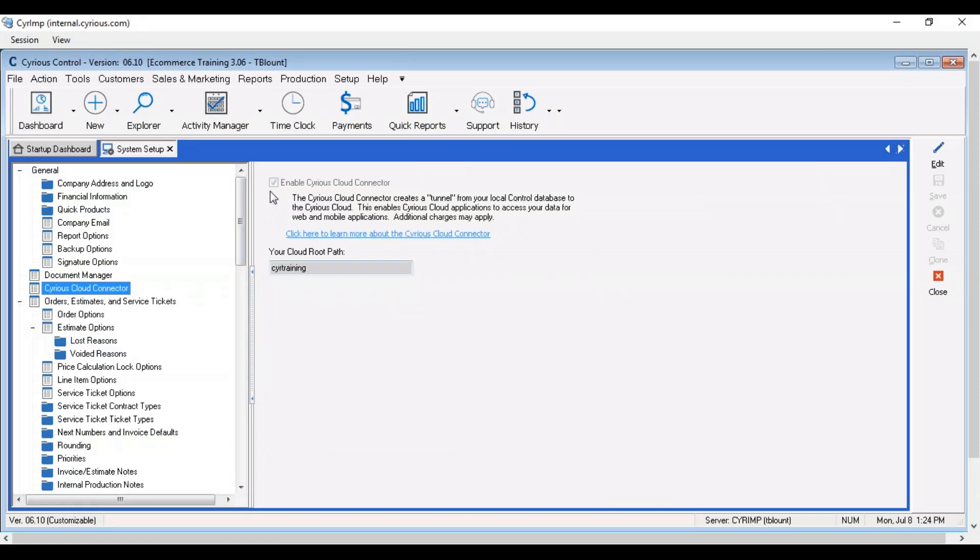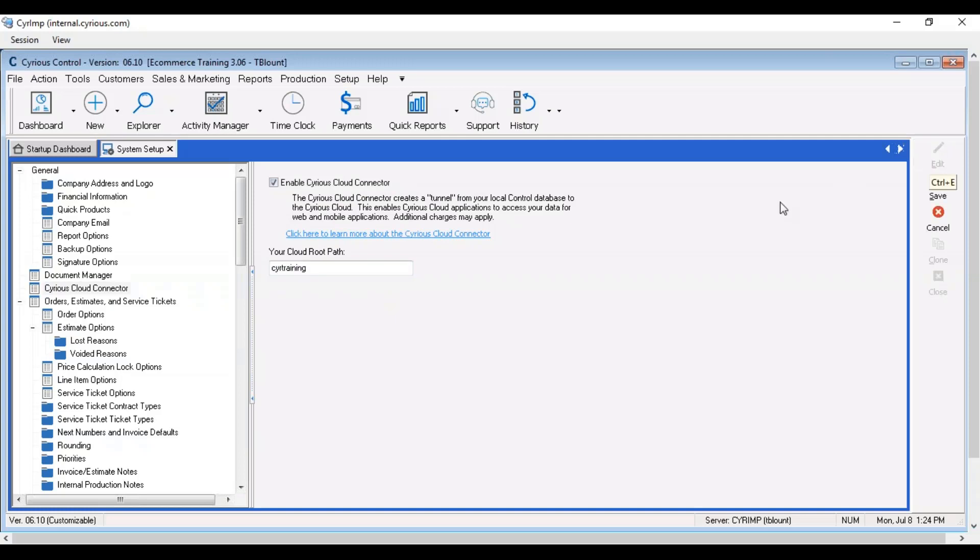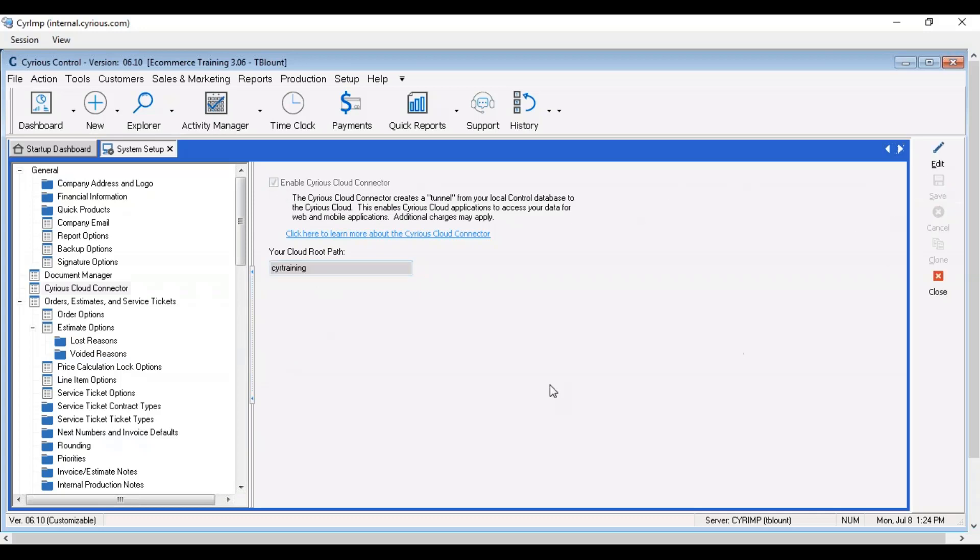If the box for enable Sirius cloud connector is not already enabled you'll want to edit and check the box. Please do not attempt to update your route path. If you would like it to be something different please reach out to support at Sirius.com. Once the box is enabled you can save the record and it will turn on the services in the background that will allow you to use controls cloud connector.